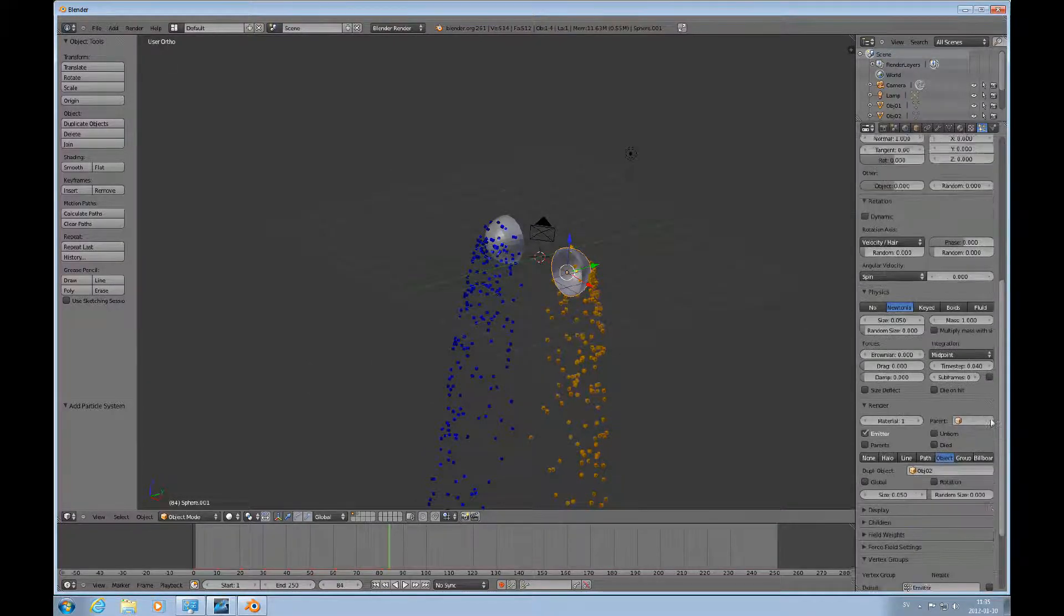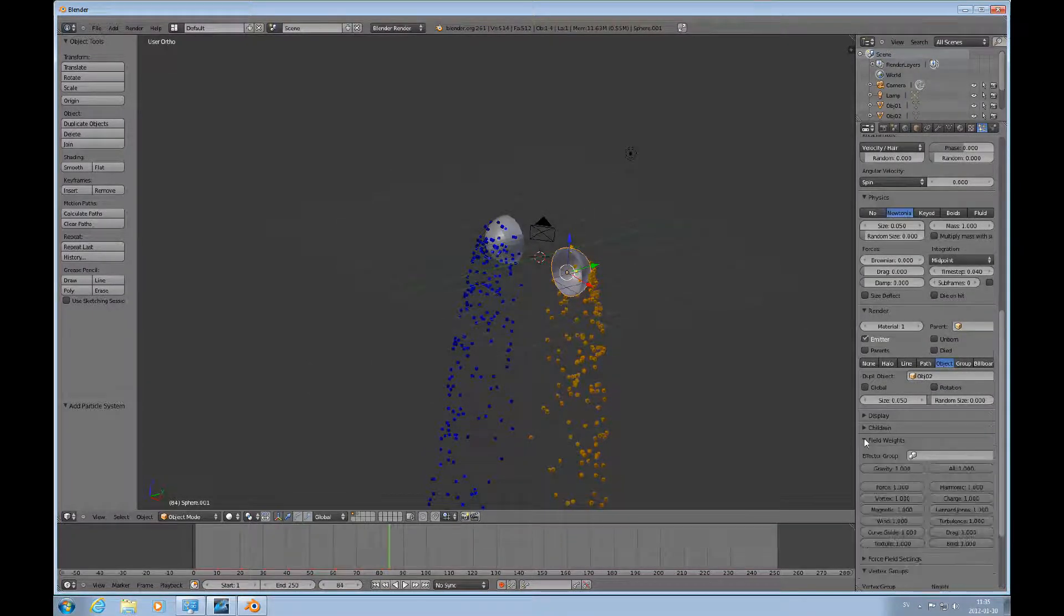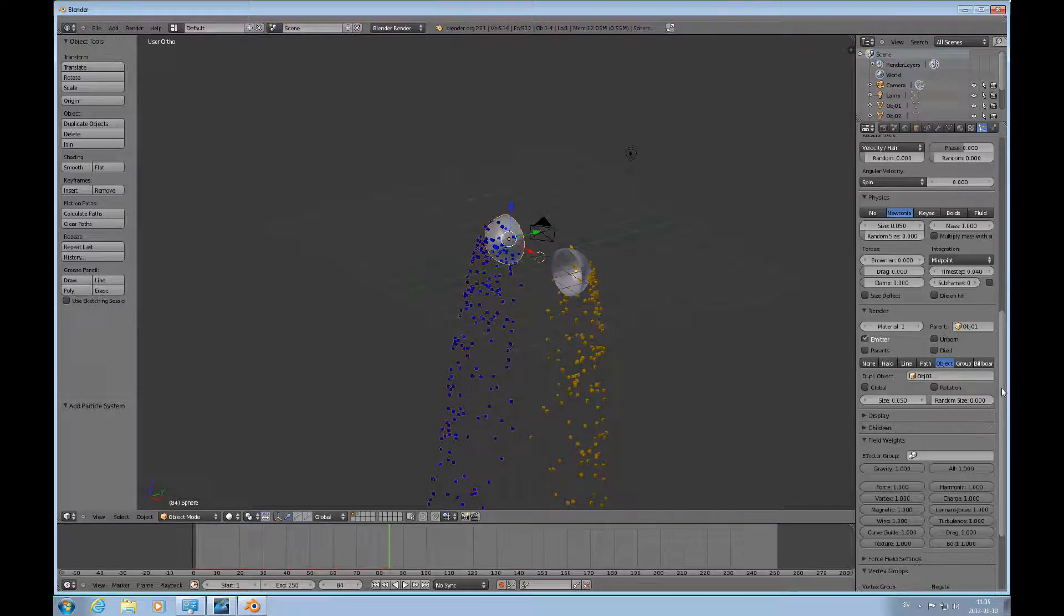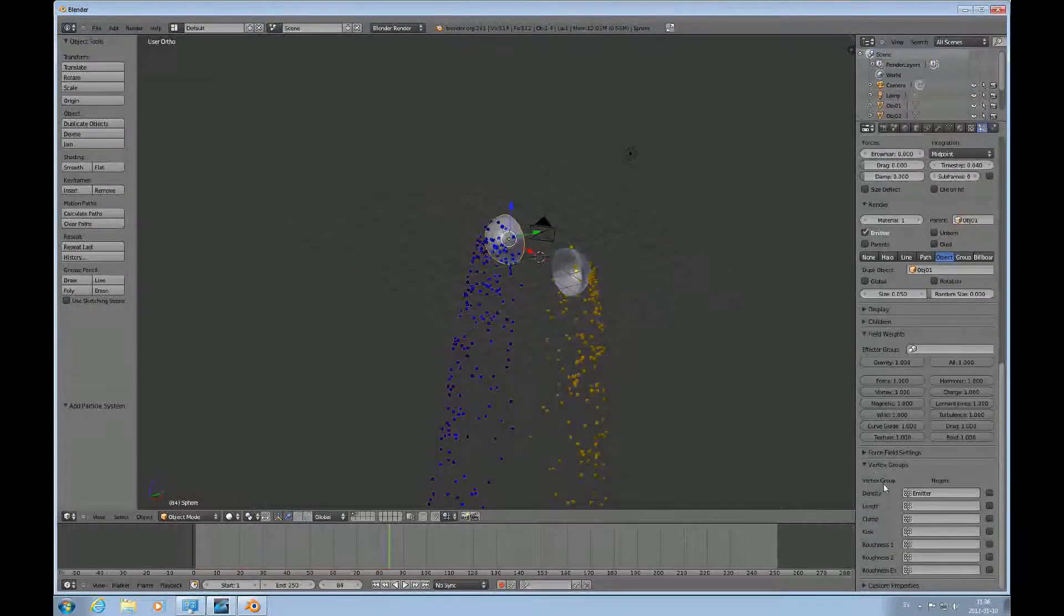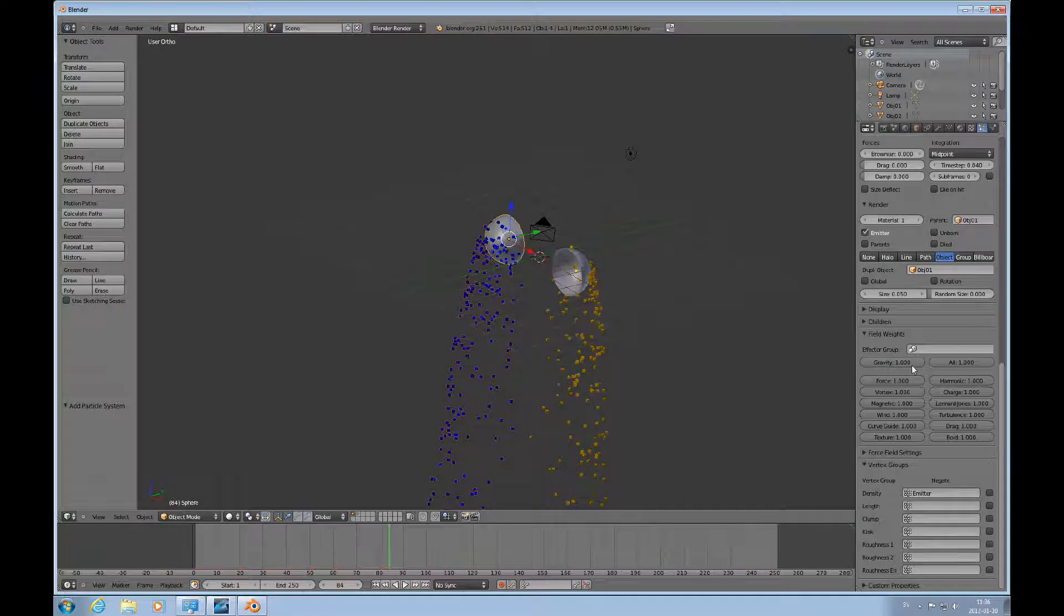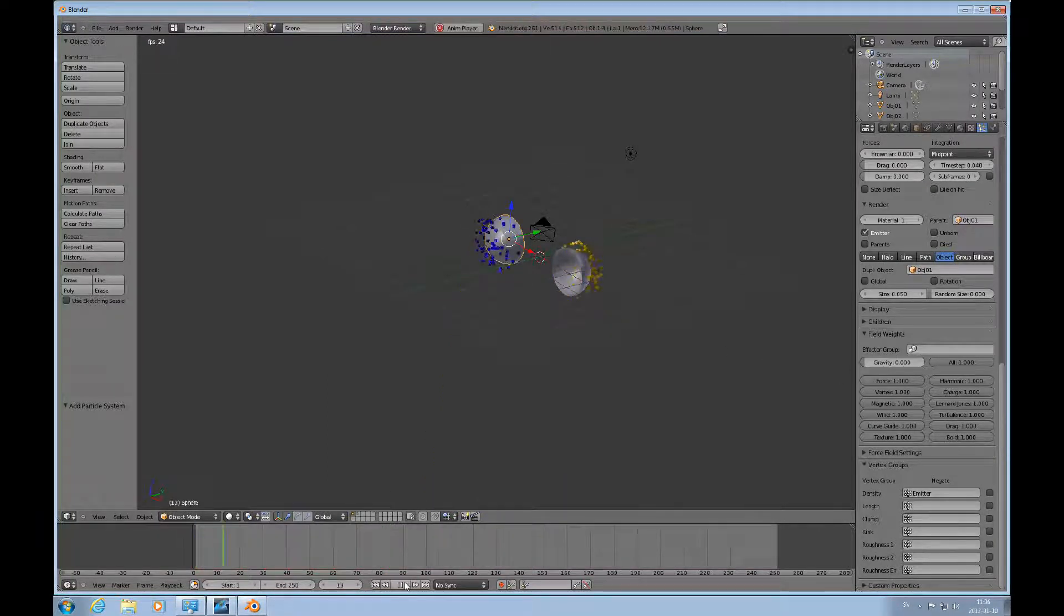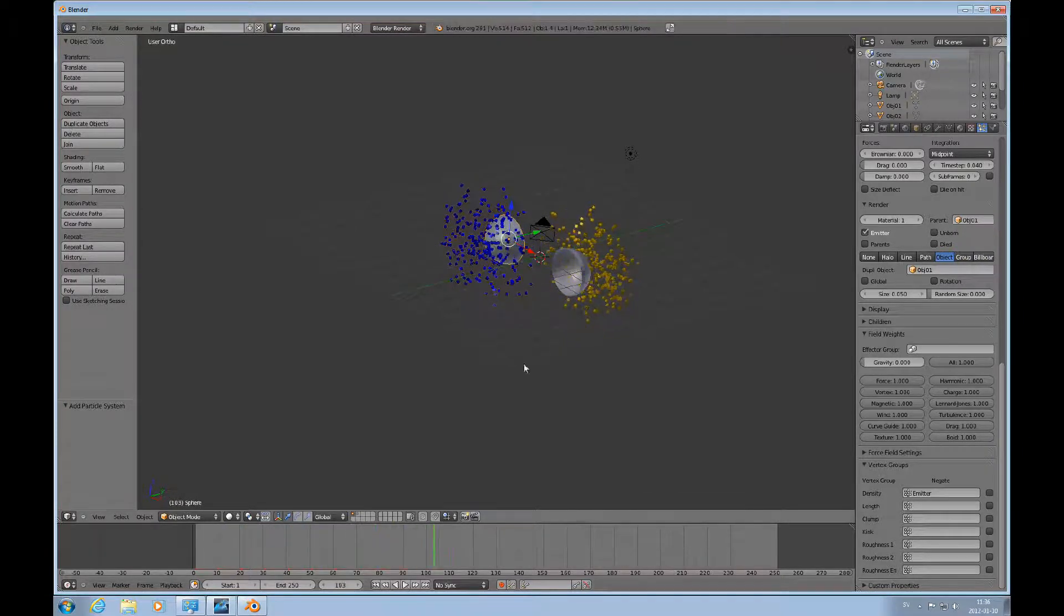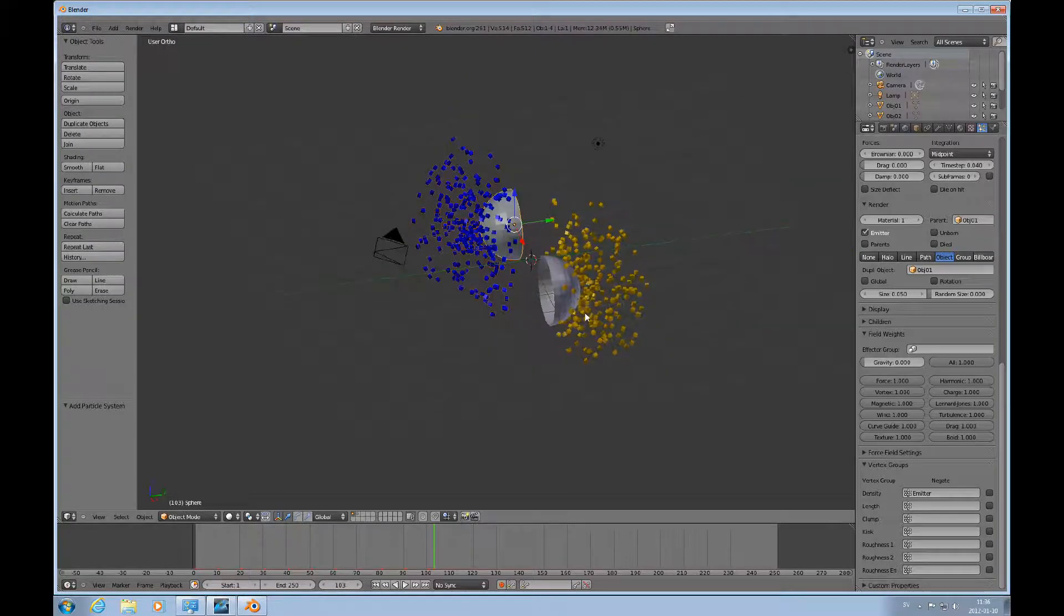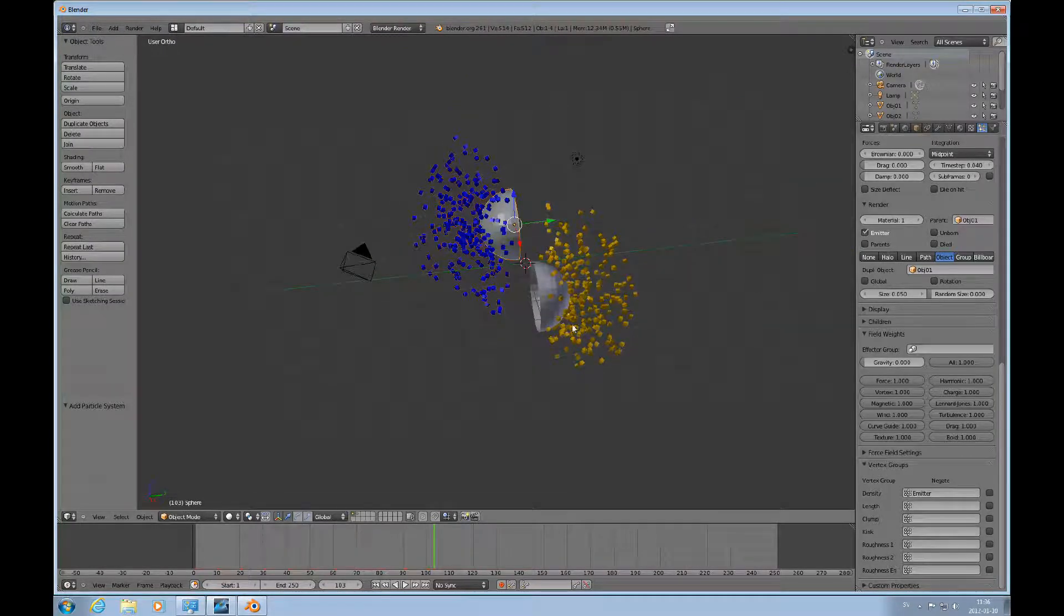So we'll go to the field weights and turn off gravity, turn it down to zero. Do that on both of them. There we go. And we play it again. So they're emitting in the same fashion, they emit from the outside.